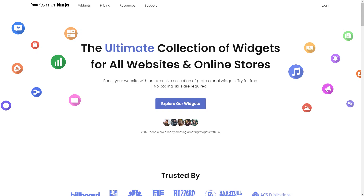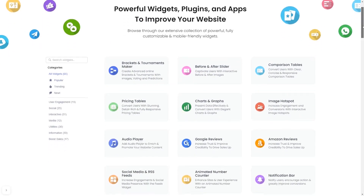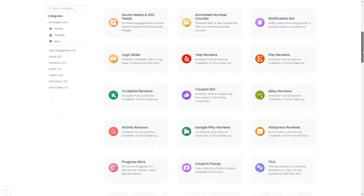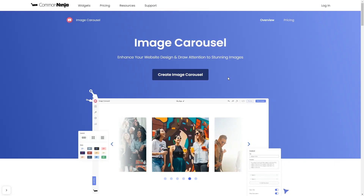To start, enter the Common Ninja website. Choose your widget from our large collection of widgets. And once you've entered the widget page, click on the Create button to enter the editor.